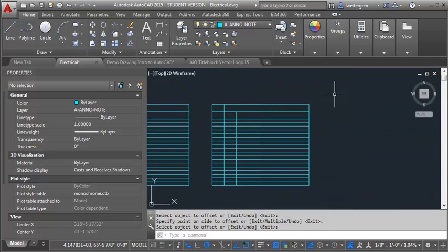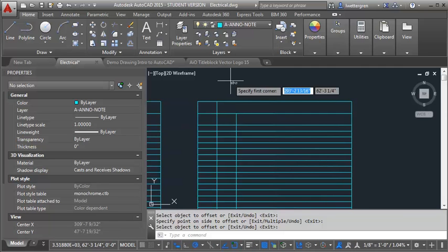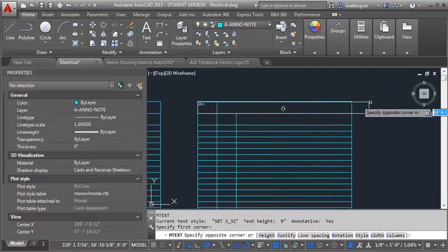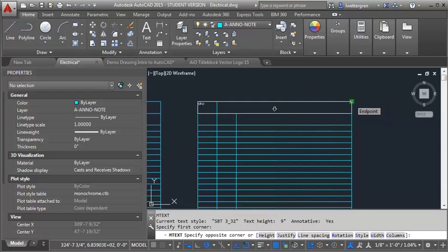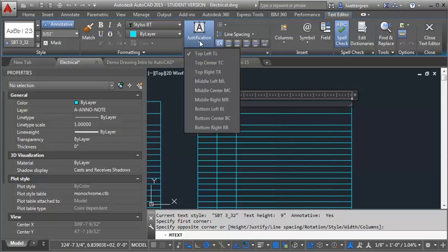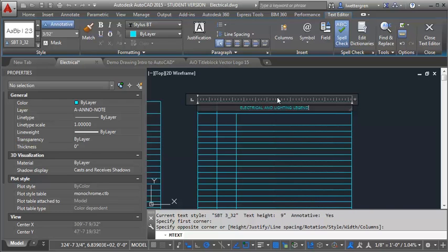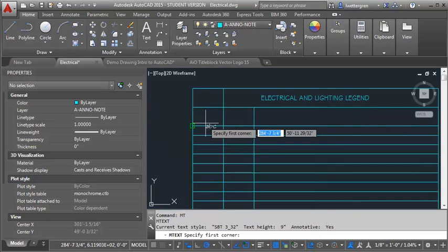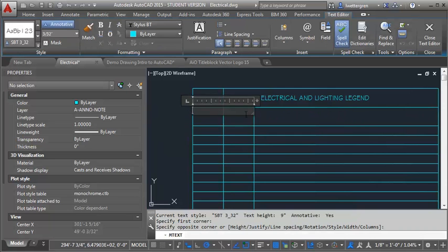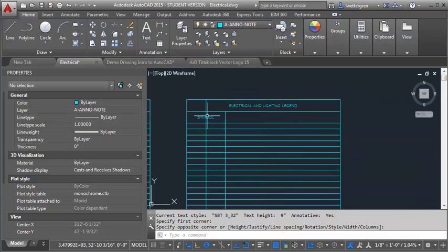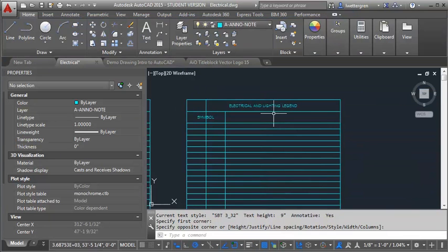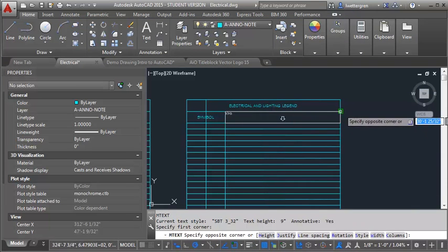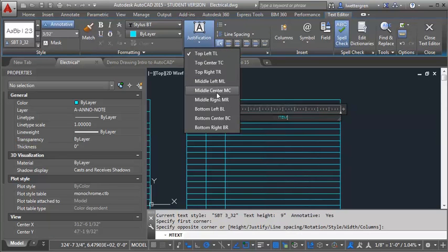And then what I'm going to do is I'm going to come in here and put in my text. So I'm going to just type in MT for multi-line text. And I'm going to draw in my text box. And I'm going to fill this whole cell. And then what I want to do is I want to adjust my justification and make it middle center. And then I can just type in, you know, electrical and lighting legend. And then I can put in my titles here. Again, MT. And I'm going to select my text box to fill this so that I can get my justification in there. And I'm also going to go middle center. And I'm going to call this symbol. And then over here, draw in another text box, filling the cell there. And then I will call this item and change my justification to middle center.